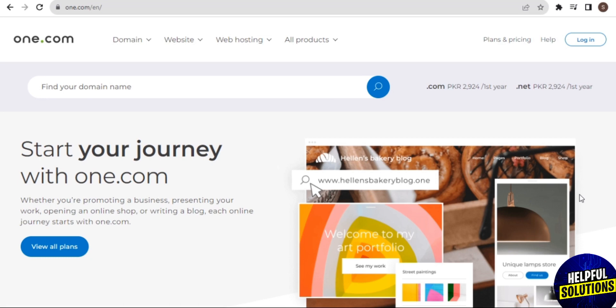One.com, basically what is one.com? So one.com is a web hosting company that provides services such as domain registration, website hosting, and website building tools. One.com offers an all-in-one platform that includes domain registration, web hosting, and website building tools.